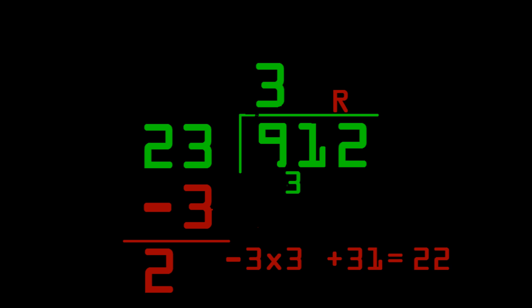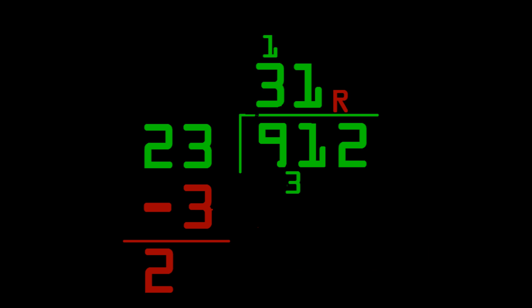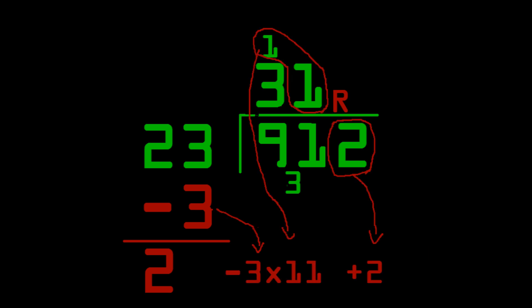2 goes into 22 11 times. We've already run into this problem. We put the tens digit of 11 up above the 3. And, we put the ones digit next to the 3. And, now we do the remainder step. So, we do 11 times negative 3 plus 2 to get the remainder. Negative 31.